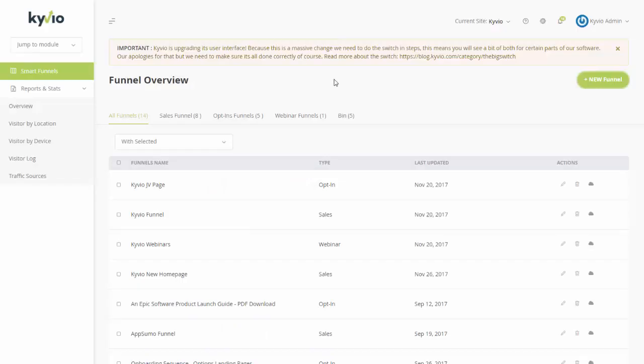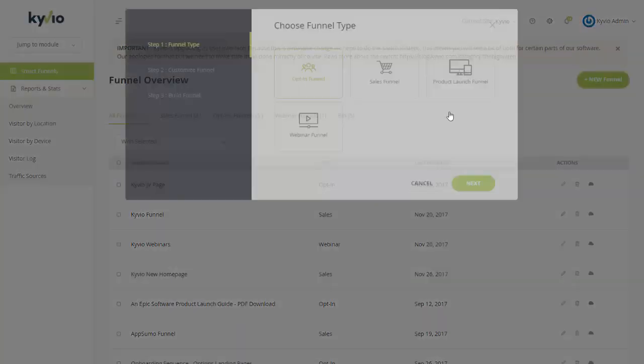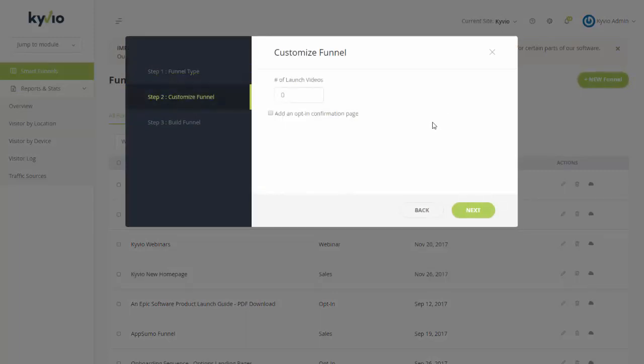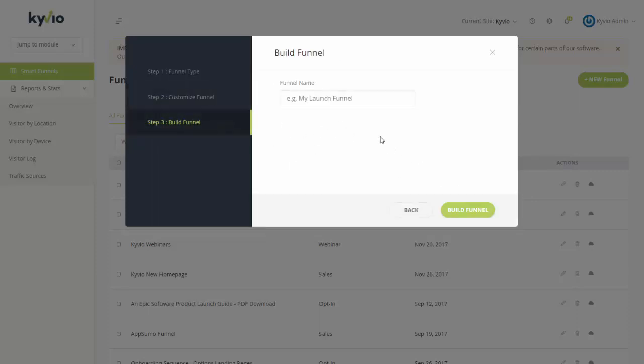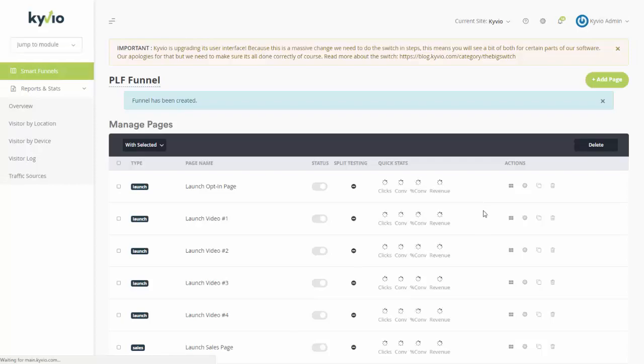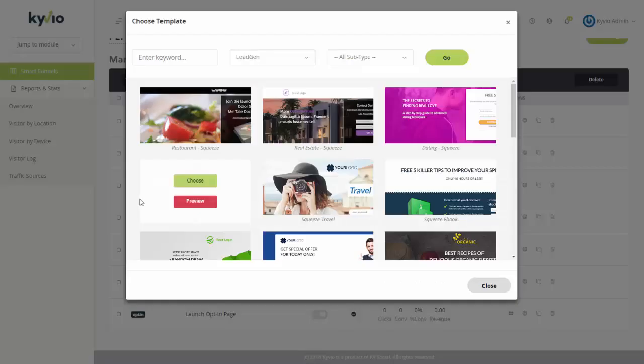So let's go to Kaivio and I'm going to set up a new funnel. In this case we're going for an opt-in funnel. I mean it could be a product launch funnel as well so you can pick that. It doesn't really matter because at the end of the day you're going to be adding an opt-in anyway. So let's say we have four launch videos. We don't need an opt-in confirmation. Click on next and let's call this PLF funnel. So let's go ahead and build our funnel.